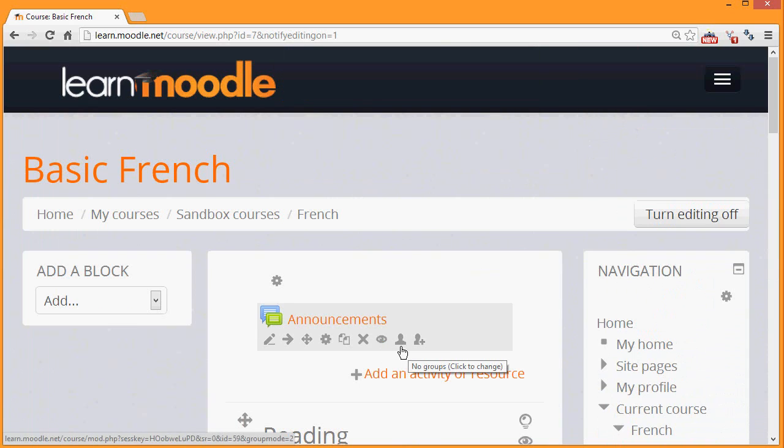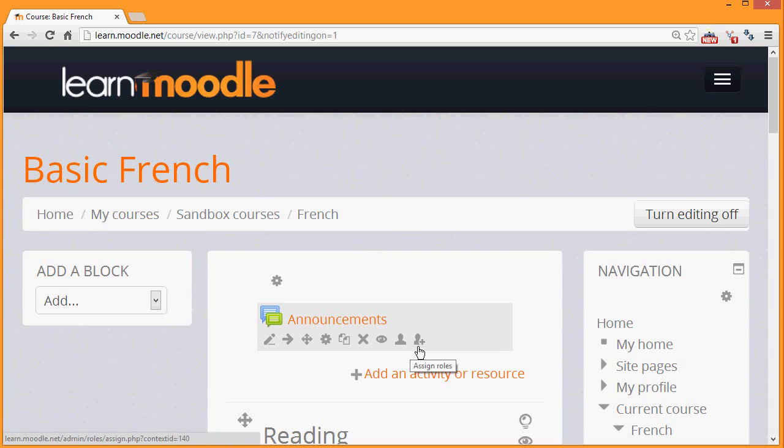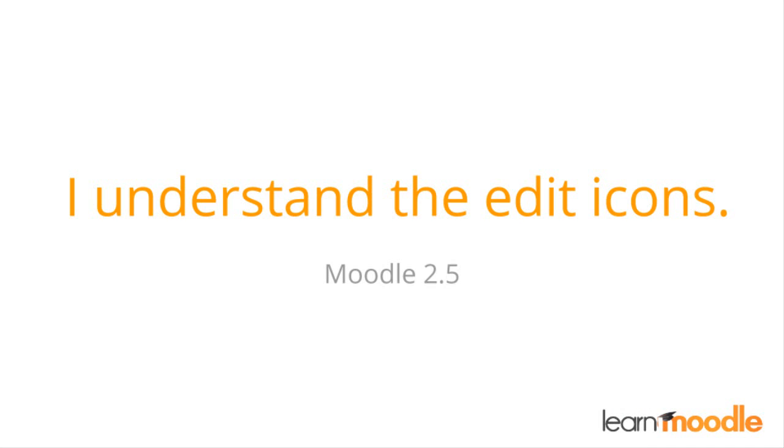Finally, the icons at the end relate to groups and roles, something which we won't go into in too much detail in this Teaching with Moodle introduction course. So we'll see you next time.